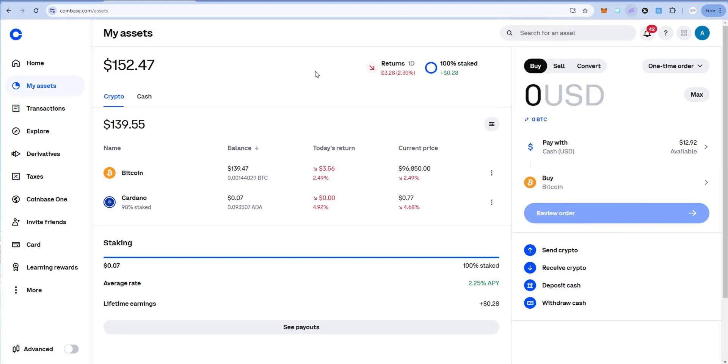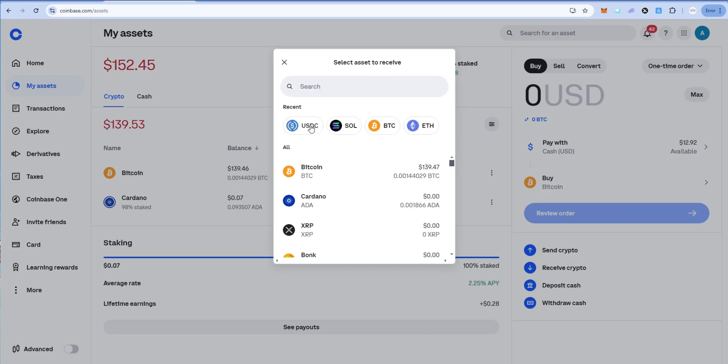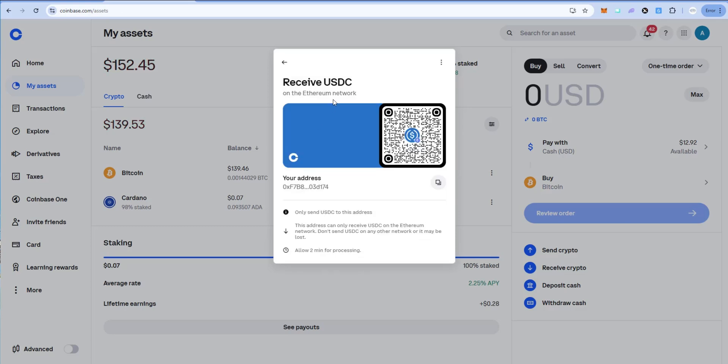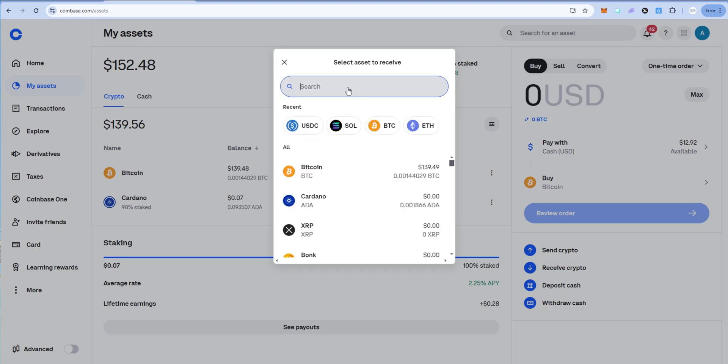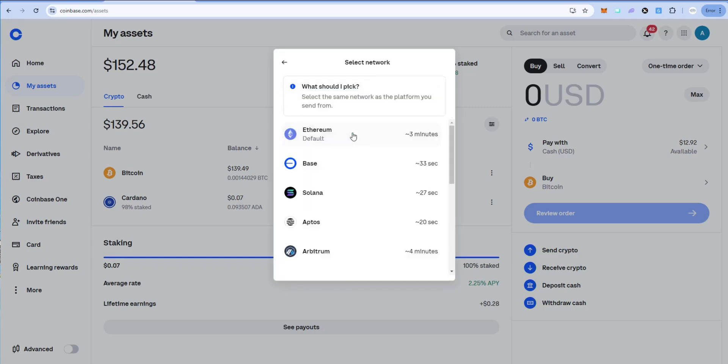Let's go back to Coinbase. Let's click receive crypto. And if I were to just click on this, by default it's going to take you to USDC Ethereum. This would be wrong. We would lose that USDC if we sent it to this receive address because it's on the wrong network. So what I'm going to do is I'm going to search for USDC. Click on that.